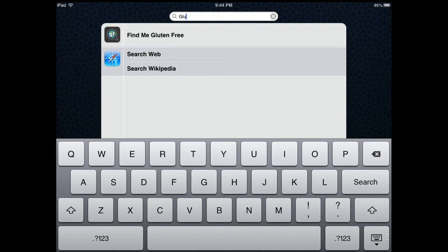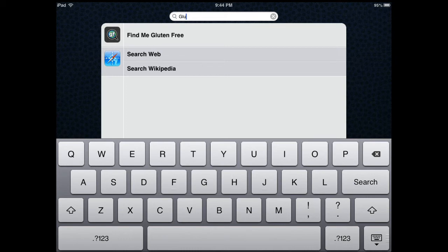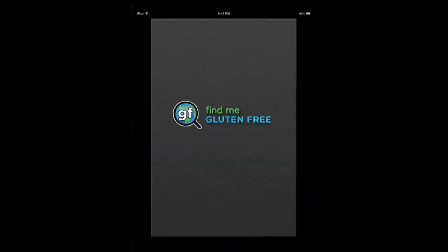Find Me Gluten-Free is an application that helps you find restaurants that offer meals compatible with your diet. Let me show you how it works. It's actually pretty simple.